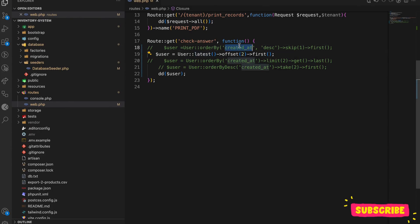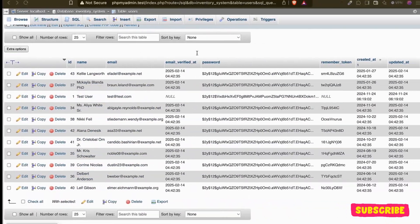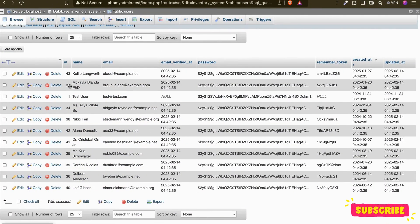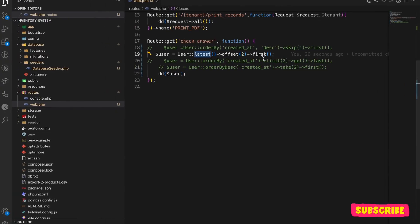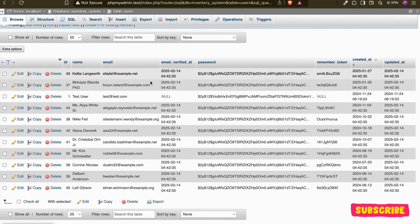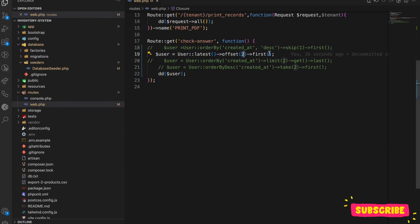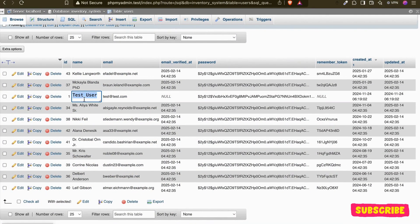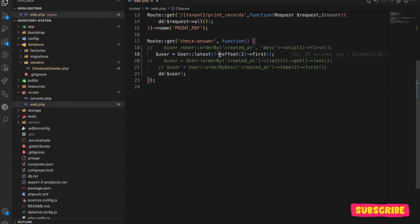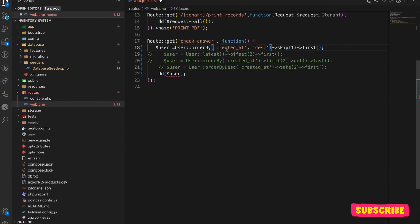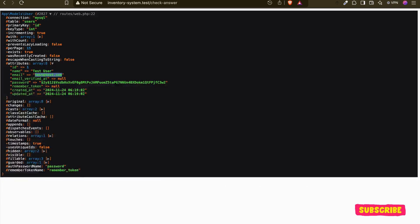Option C uses `latest()`, which automatically arranges by created_at descending — from newest to oldest, like 43, 37. Then `offset(2)` skips those first two records and gets the next one, which turns out to be the test user. So this is also a wrong option.